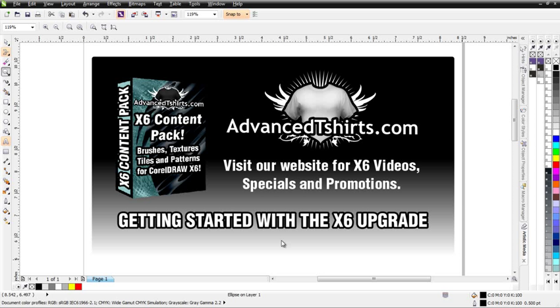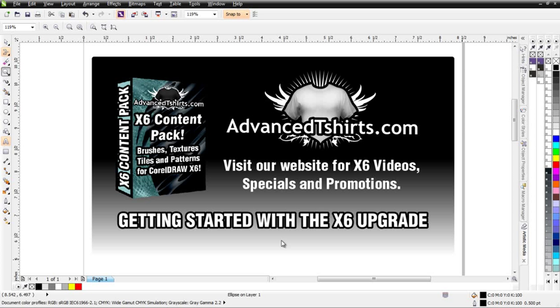In this session, we're going to take a look at the brand new Smear, Twirl, Attract, and Repel tools in CorelDRAW X6. We want to be aware of the fundamentals of how these tools work because once we understand them, they will open up an entirely new avenue of productivity in CorelDRAW. We'll be able to identify opportunities to enhance our workflow and creativity. There are some things you'll want to be aware of when working with them, and we'll take a look at that in this session.